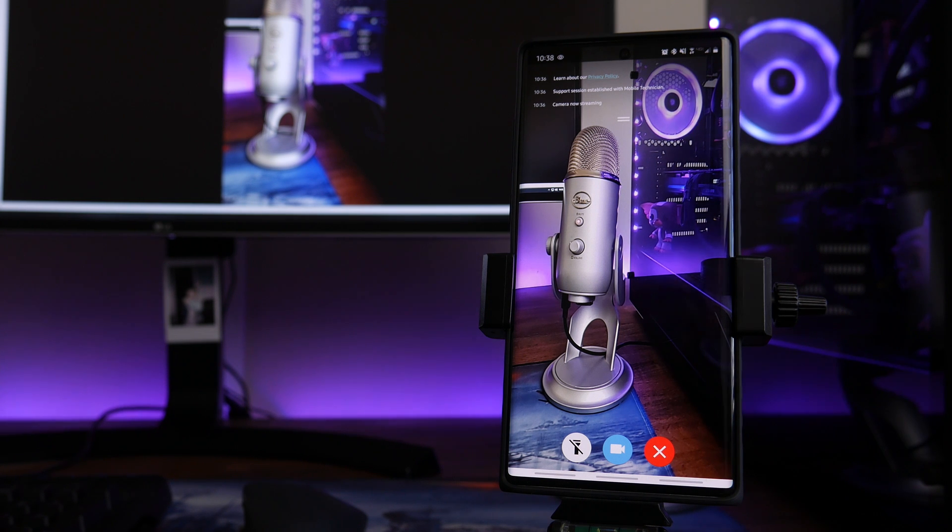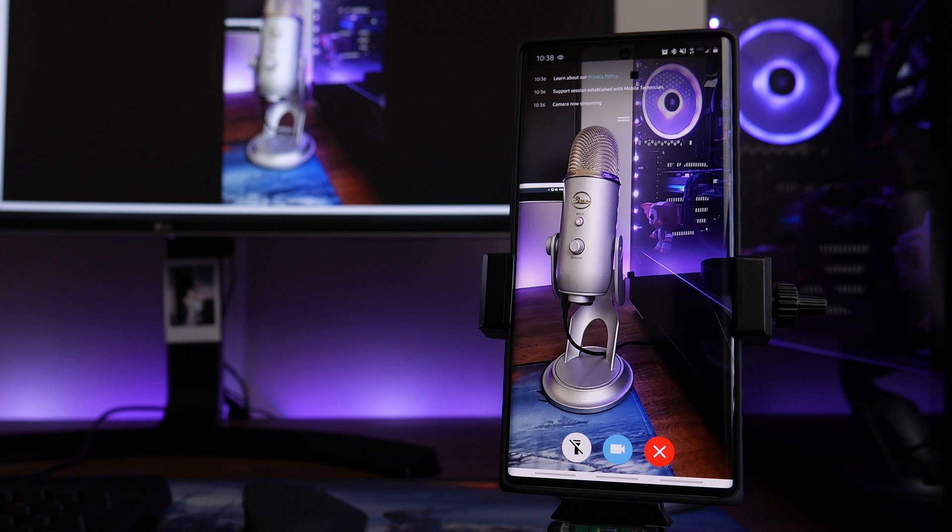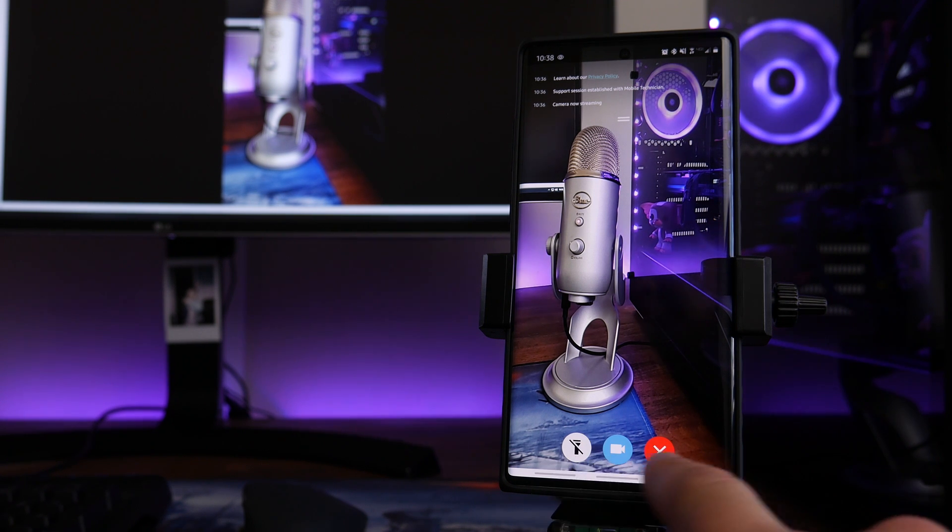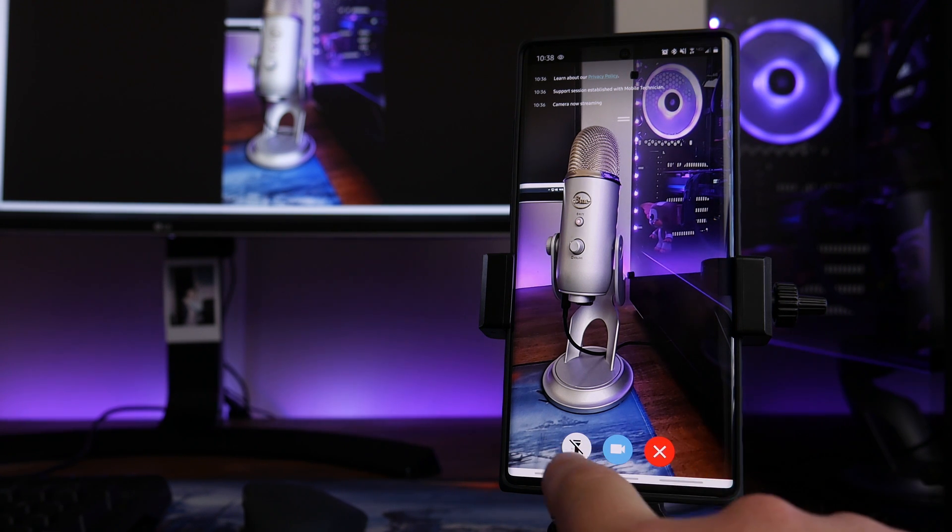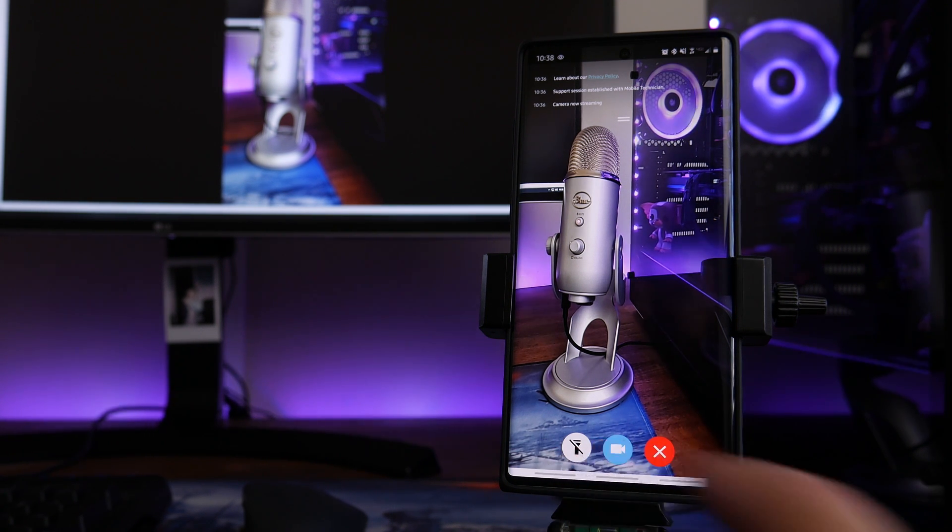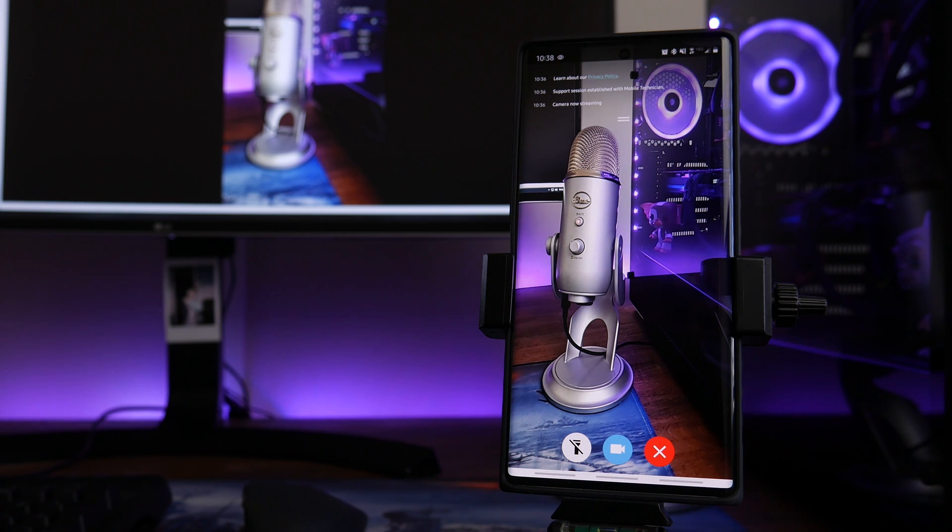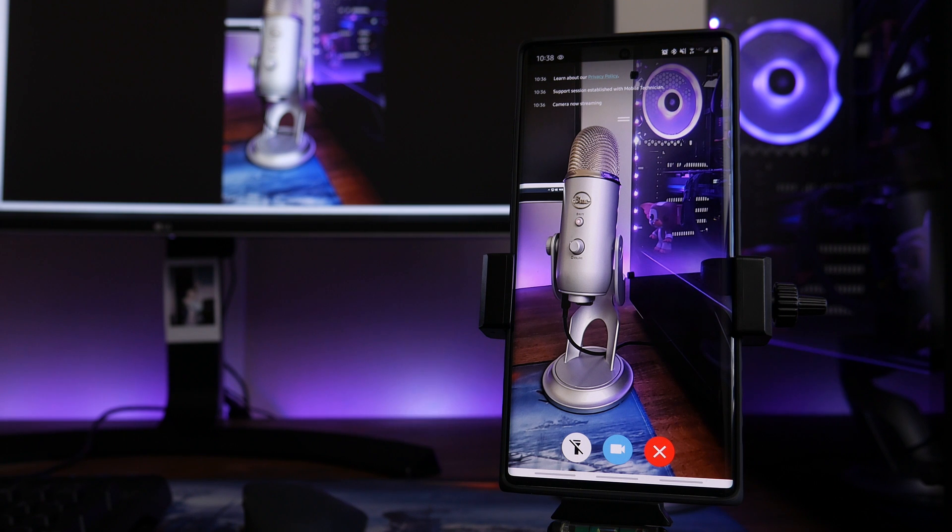So again, once the representative or the technician has opened up that session, from that point forward they're going to be able to see what your camera sees. Now if you look towards the bottom of the screen here, you've got three little buttons right here at the bottom. You've got, starting from left to right, we've got your flashlight. If you're crawling through and it's kind of like a dark space or whatever, they made it really easy to toggle the flashlight on and off.